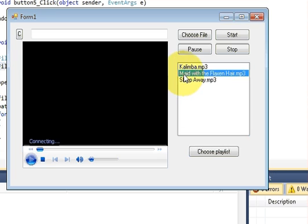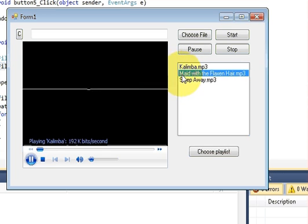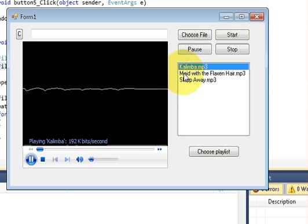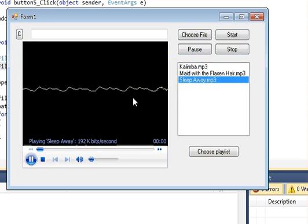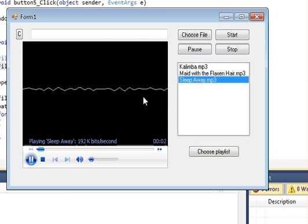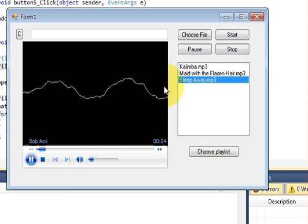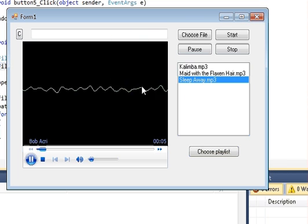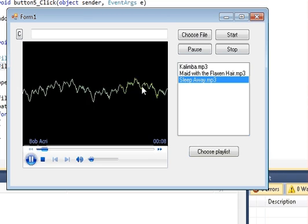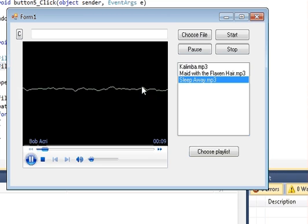Now you have made a simple MP3 player with the help of your Windows Forms application in C#. I hope you have learned something new this time. Please rate, comment, and subscribe — bye for now!